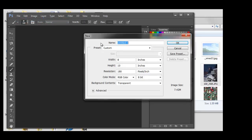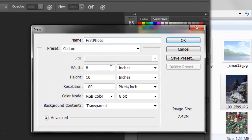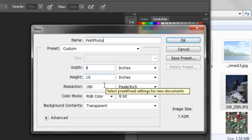And here we can name your file. This is my first photo. And I want it 8 inches wide by 10 inches high. If yours is more of a landscape photo, then you're going to do 10 inches wide by 8 inches high.